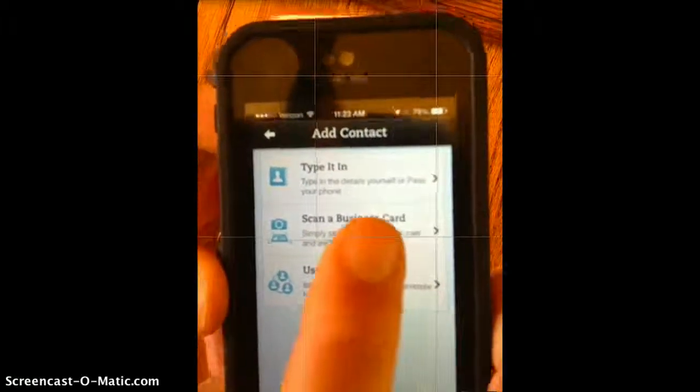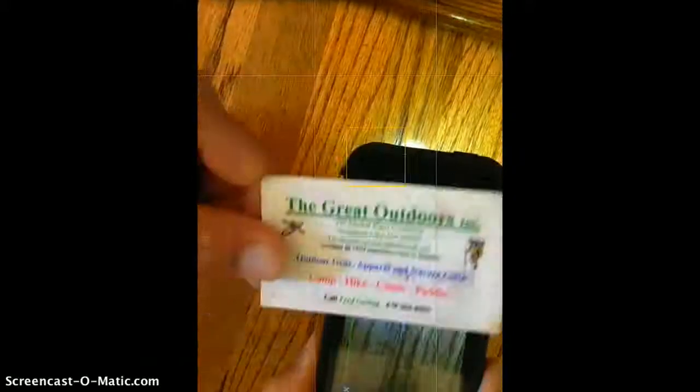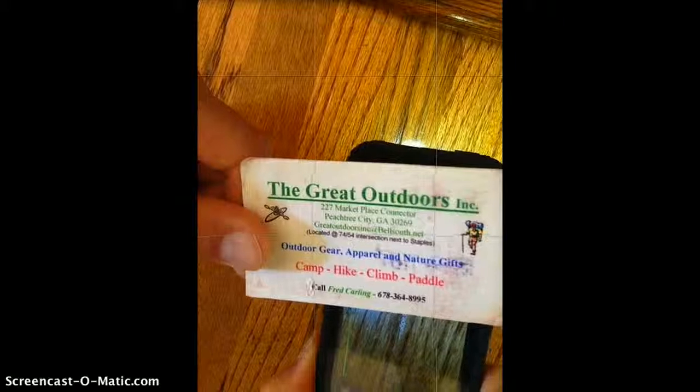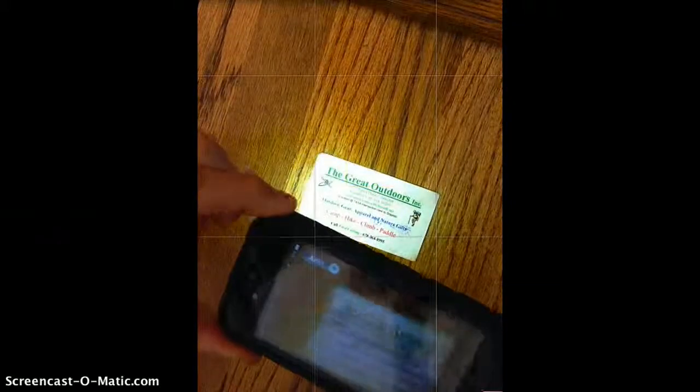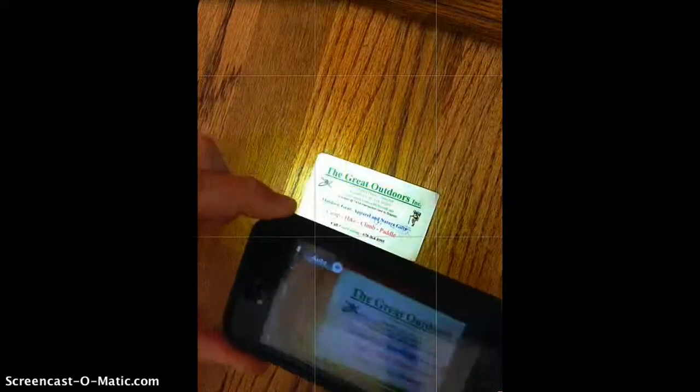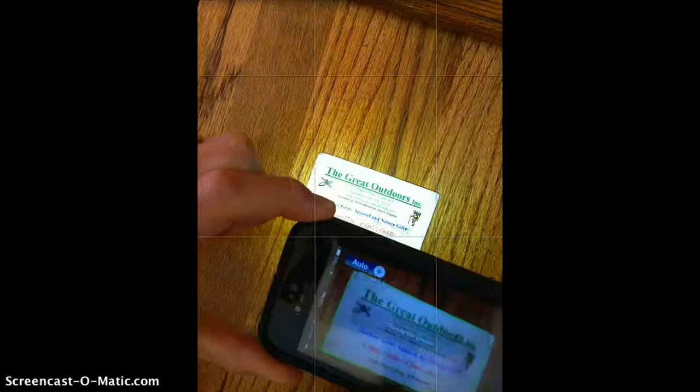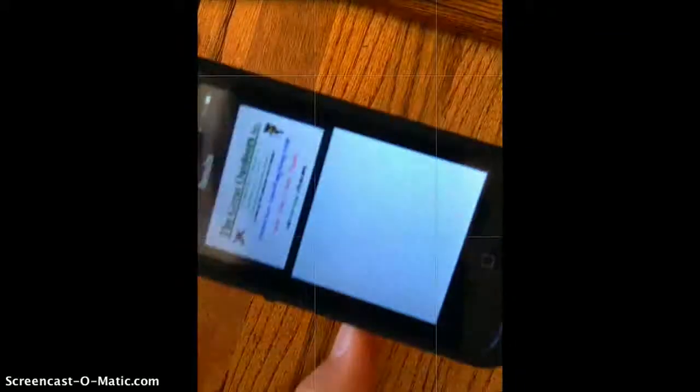We're going to scan a business card. On our fishing derby, one thing we needed was bait. We're not too sure this company will offer this, but we're going to try. We're going to scan the card, and it just took a picture. It's going to give us some information.